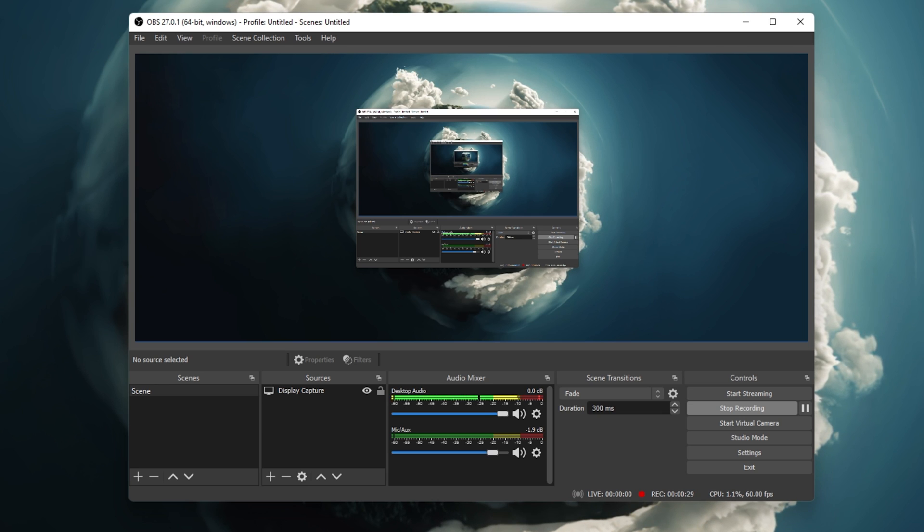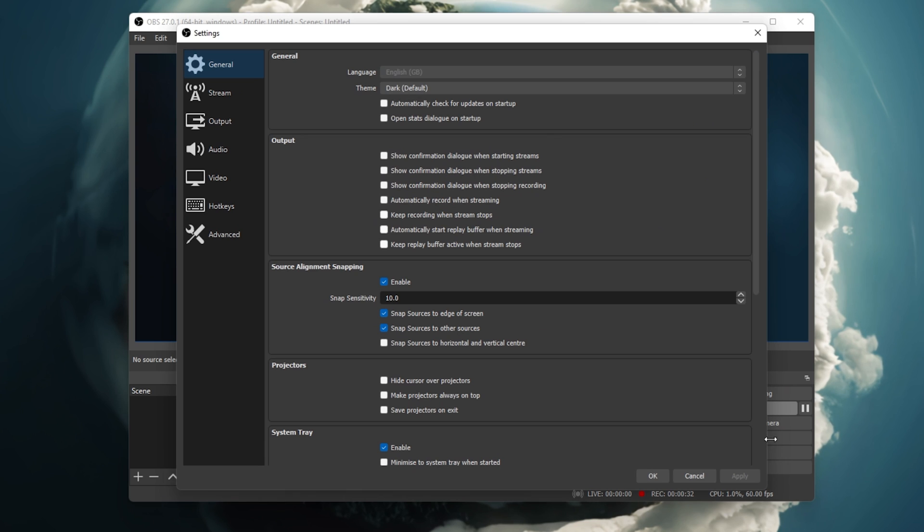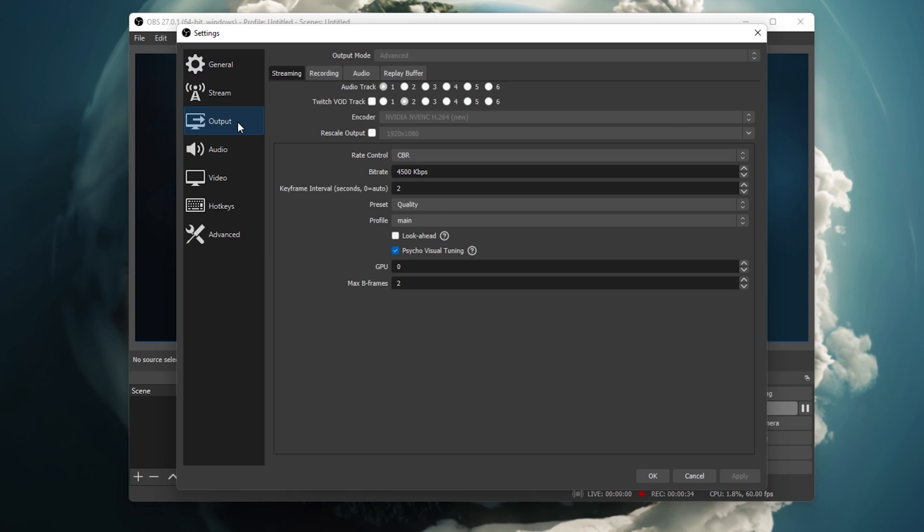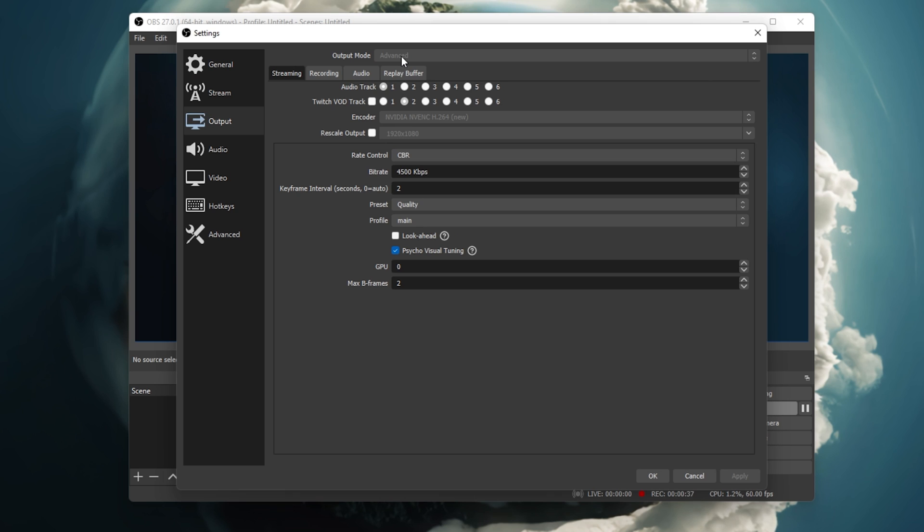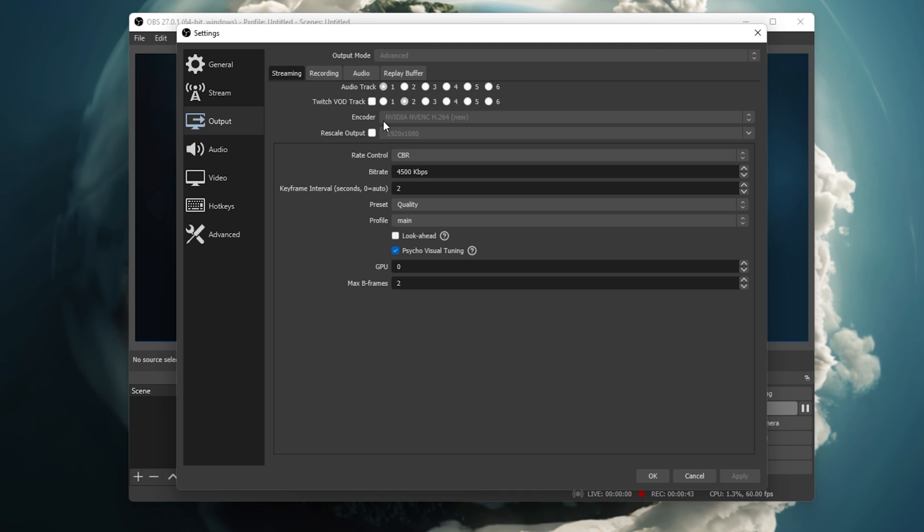Open up OBS Studio and navigate to your settings. Under Output, make sure to set the Output mode to Advanced. Making changes to these settings will in turn prevent your stream from being blurry or pixelated.